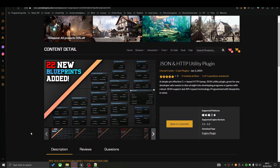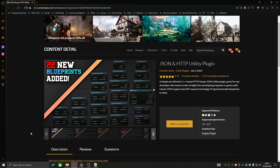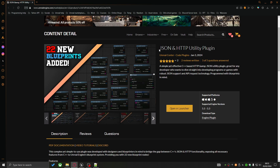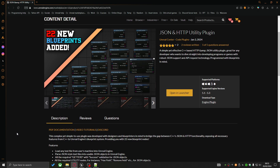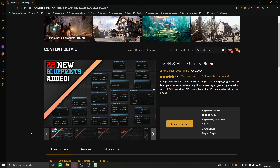Thank you everyone for watching — this is the end of the tutorial, and I hope you enjoyed this system. This is actually the last tutorial in the series showcasing the HTTP and JSON Utility Plugin, until I release more updates in the future. If you encounter any bugs or need assistance not covered in these tutorials, please join the Discord and I'll be happy to help. See you in the next tutorial!